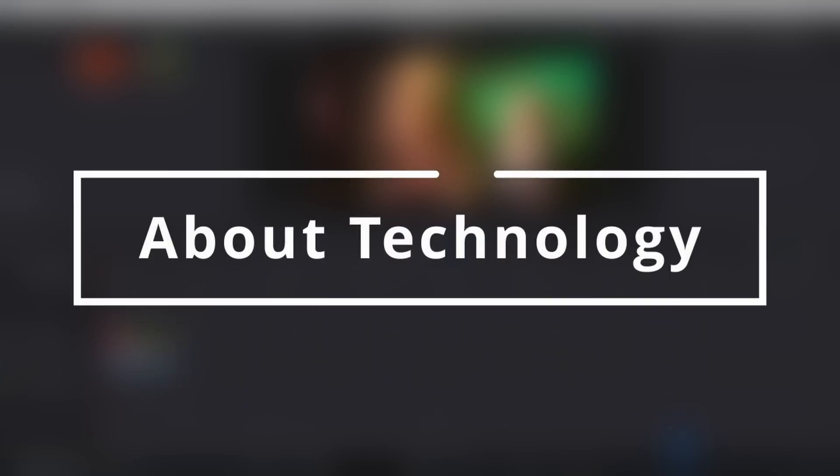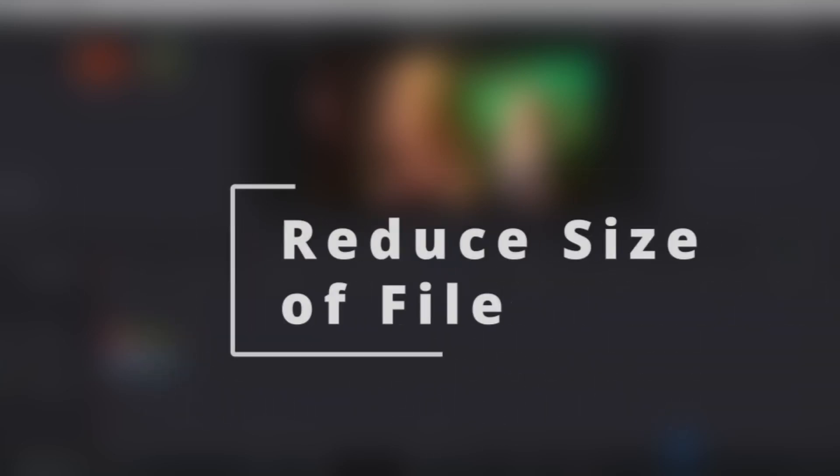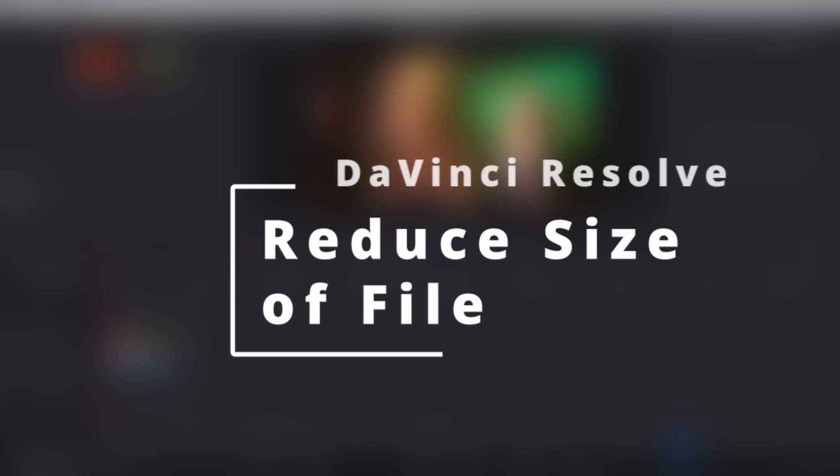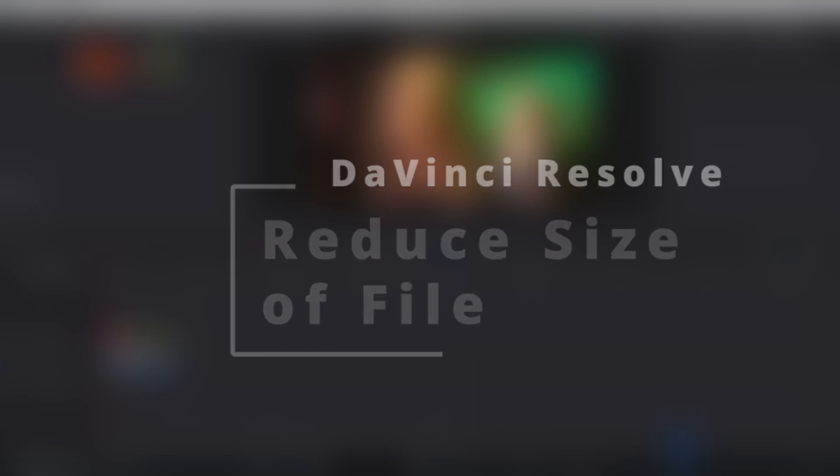Hey guys, welcome back to About Technology. In this video I'm going to show you how you can reduce the size of the file that you are rendering using DaVinci Resolve. So without further ado, let's get started.